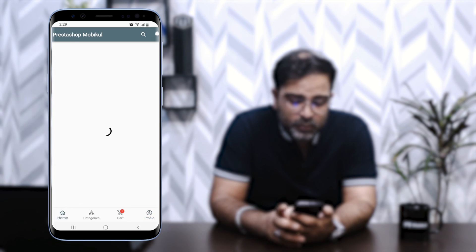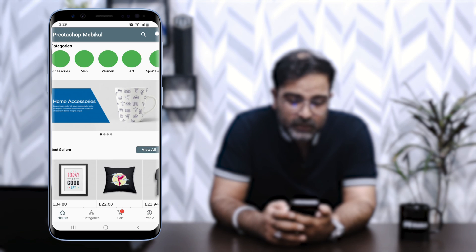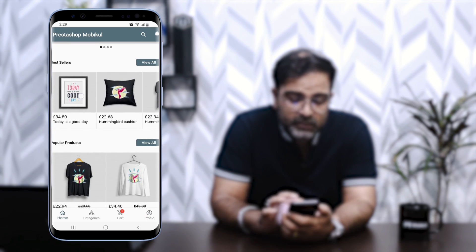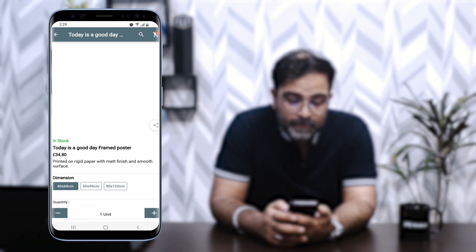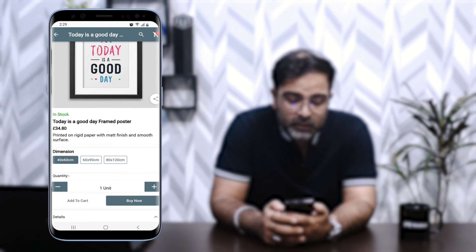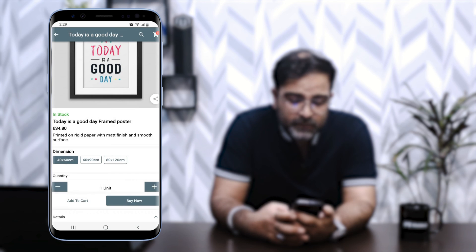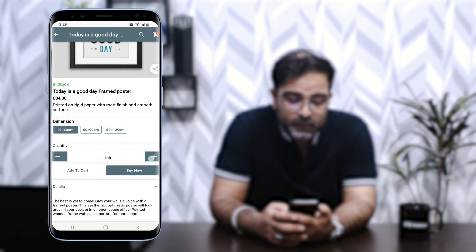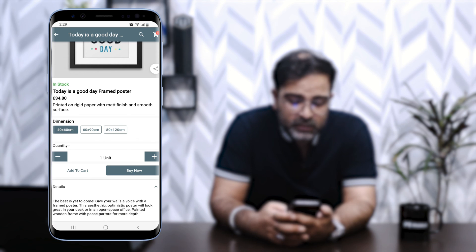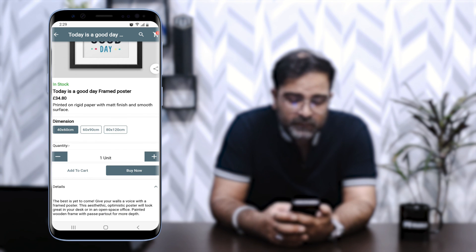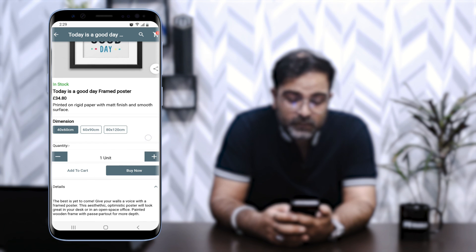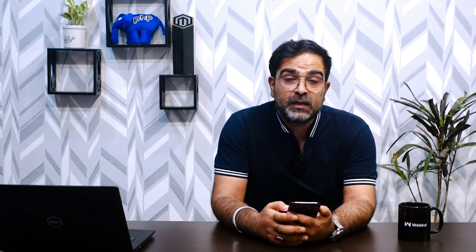Now let me go to the home page and open a product page — for example, 'Today is a Good Day.' Here you can see that we can share the product over WhatsApp. We can check the product details and dimensions. From here we can add it to the cart and proceed to checkout, or tap the Buy Now button to go directly to the checkout page where we select shipping and payment methods for a faster checkout process.